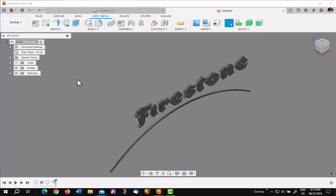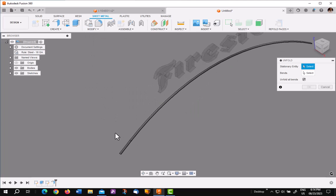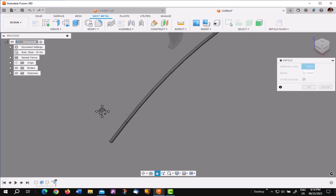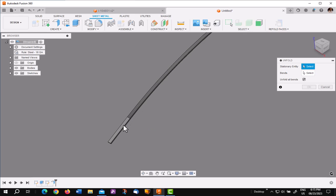The next step you want to go is to go up under modify and pick unfold. Remember that little straight line we made? That is the part you're going to select for the unfold operation. You cannot select anything except that straight area.